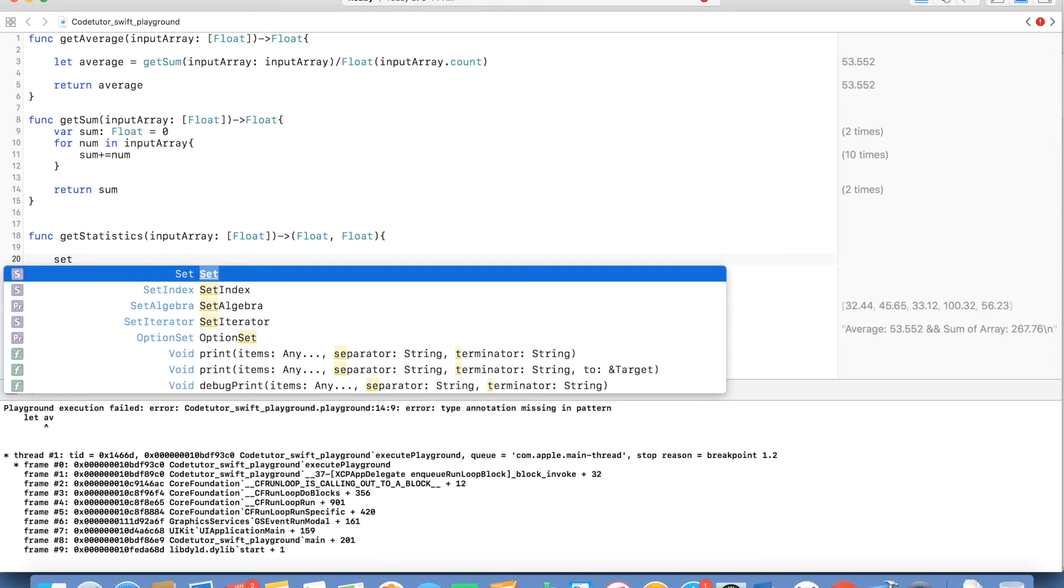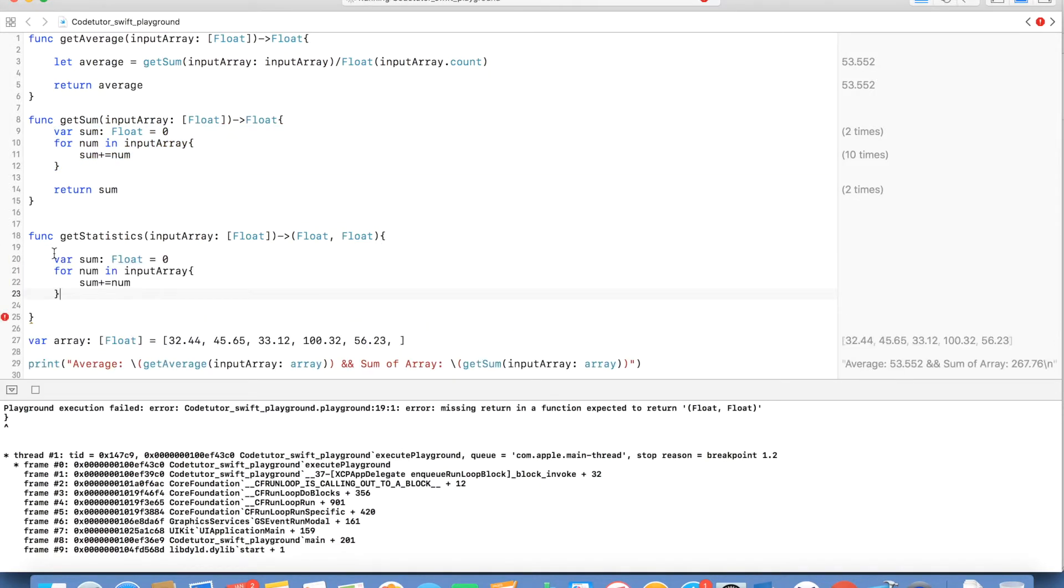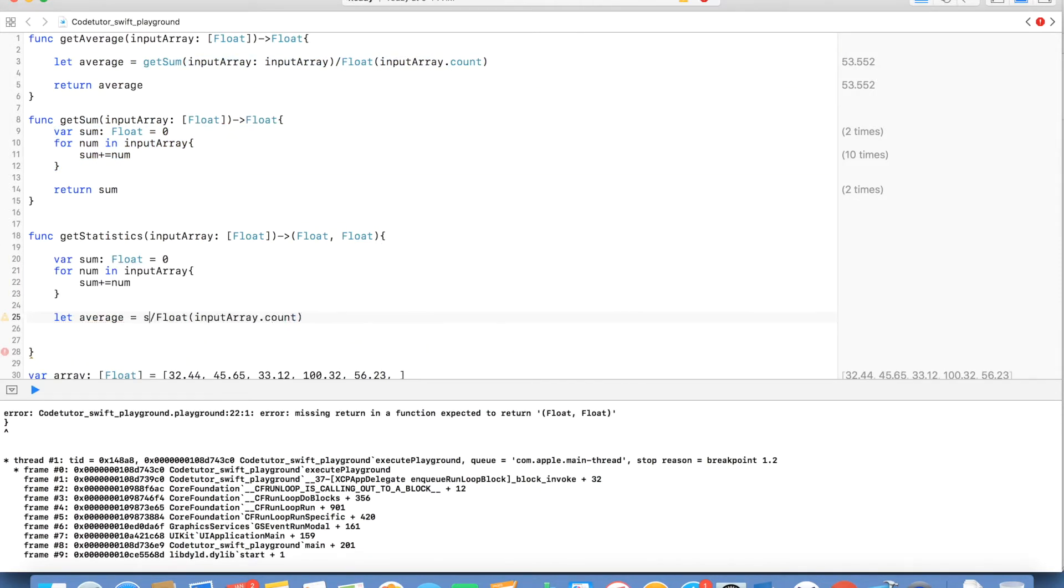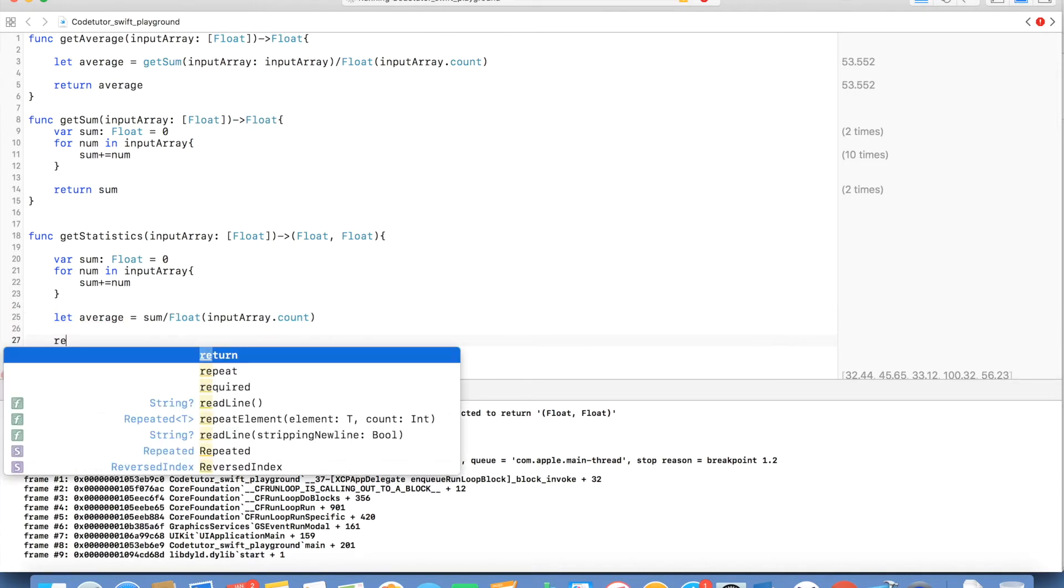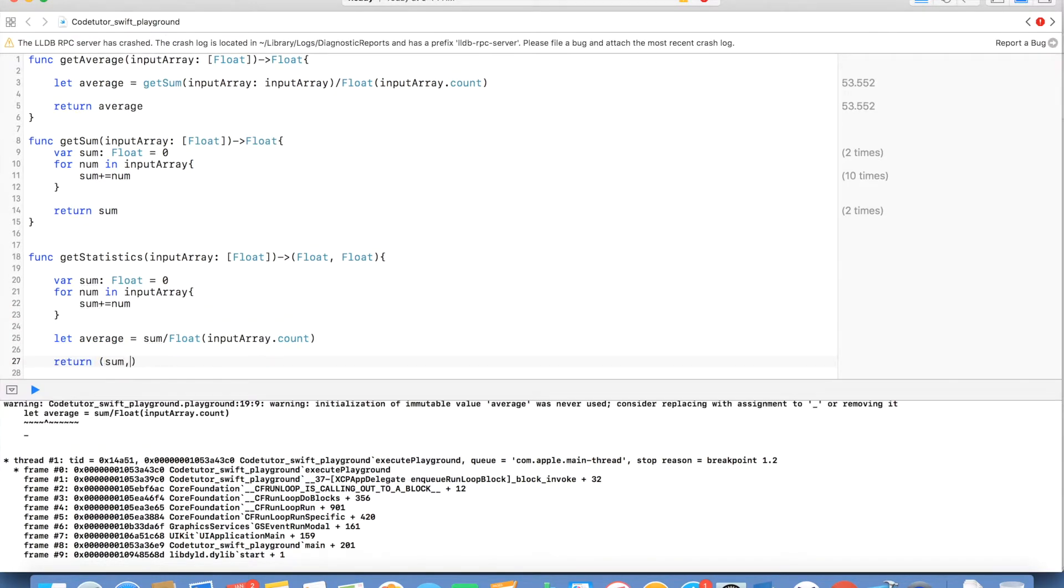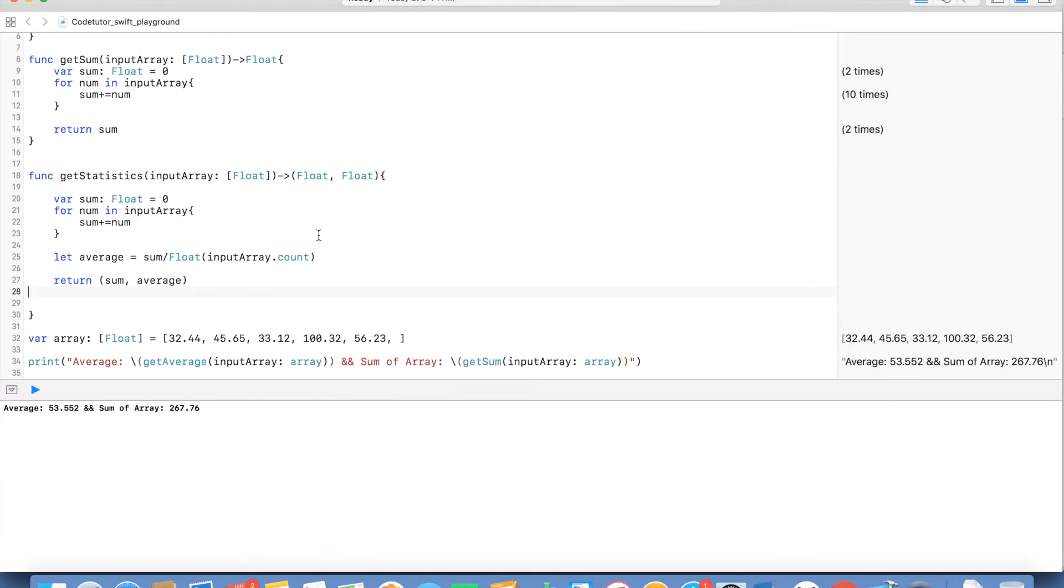And inside getStatistics I will just evaluate sum and average and I will return sum and average. That's it.